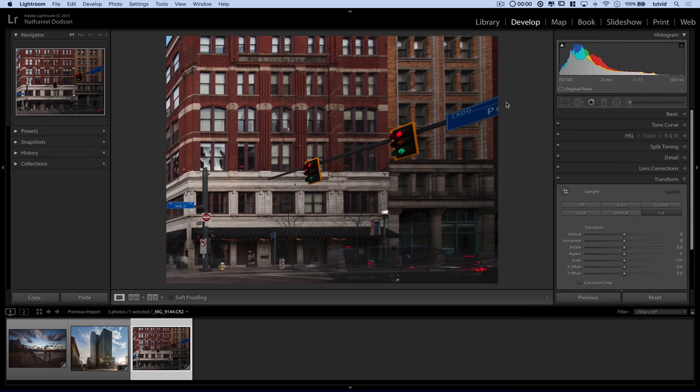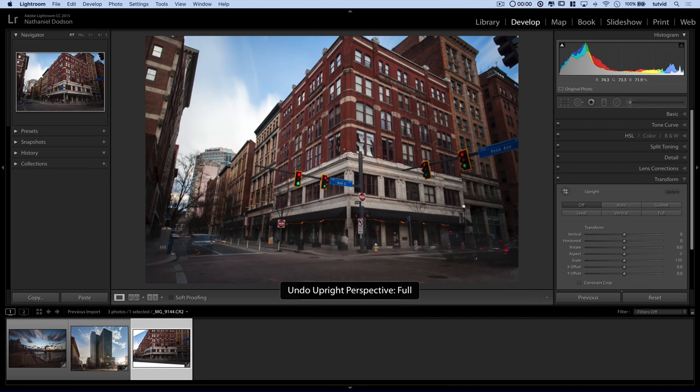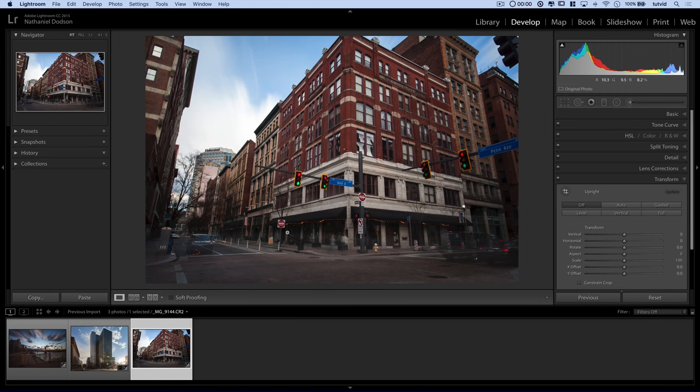But obviously this big street sign is in the way. And Lightroom is not smart enough to know that that really shouldn't be moving with everything else. So you would have to do a serious clone job in Photoshop to clean that up. But it really is remarkably incredible that it will take that entire facade and rotate it into the camera.